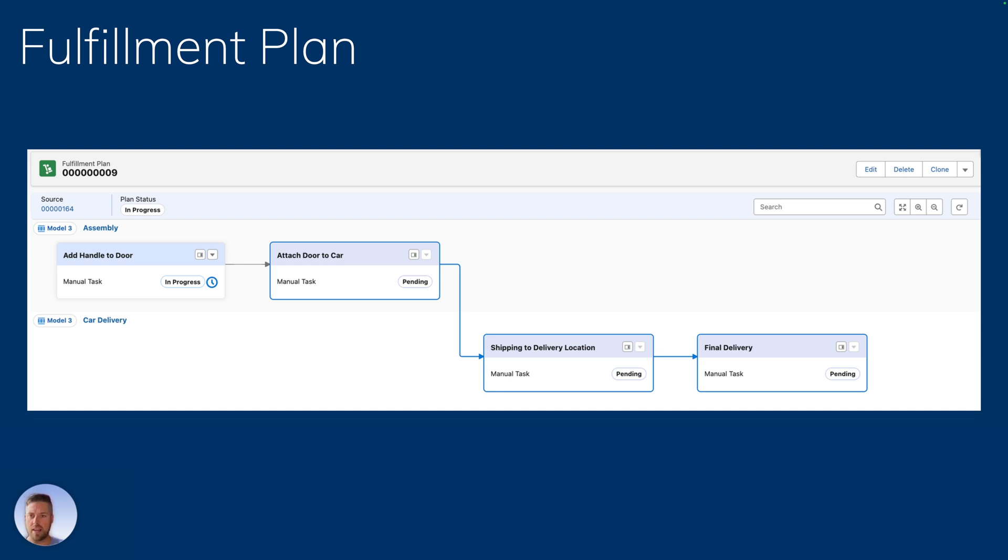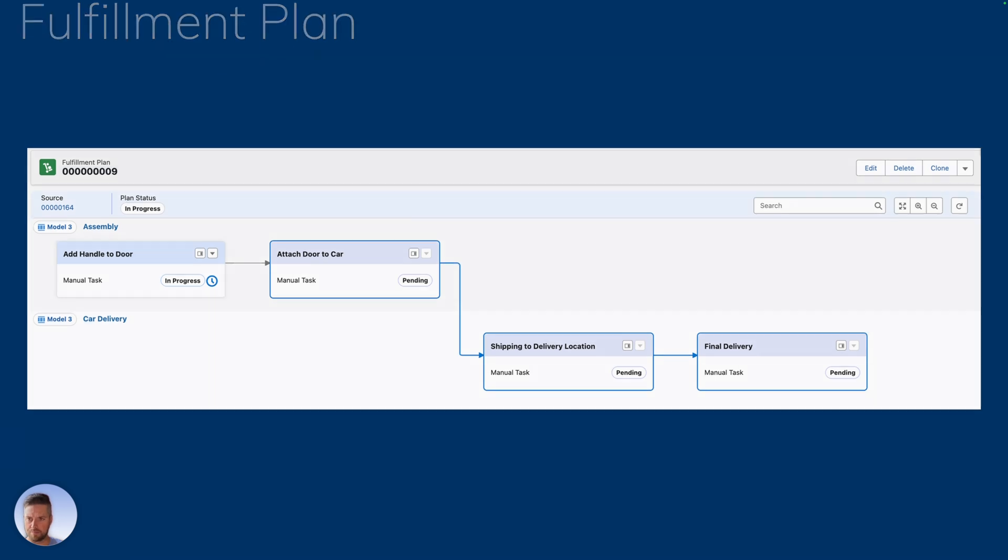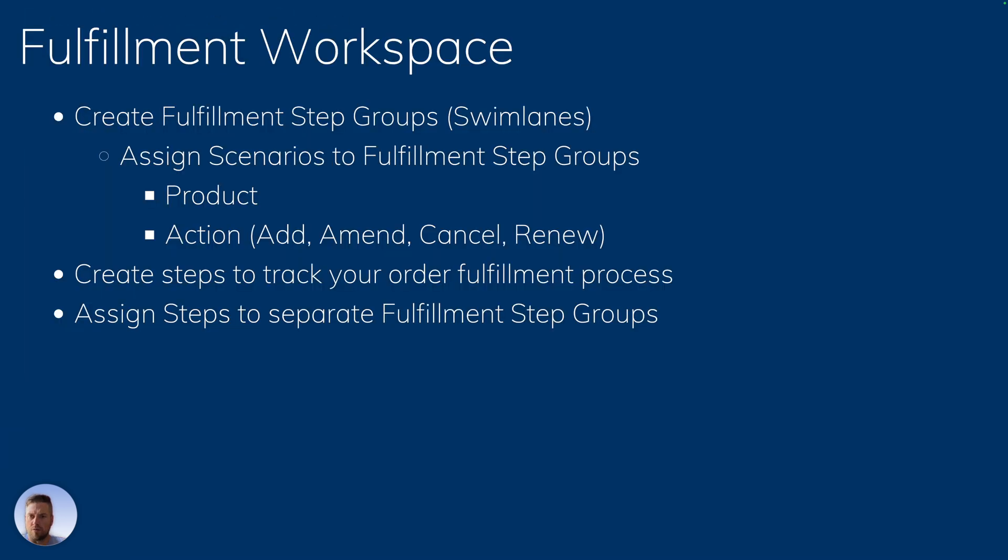How do we get to that fulfillment plan? Through the fulfillment workspace, we're going to create fulfillment step groups, the swim lanes. For every one of those step groups, we're going to assign scenarios.